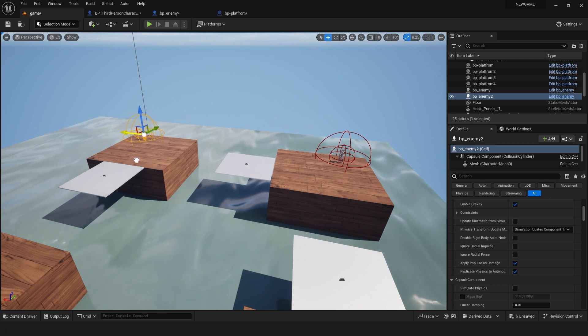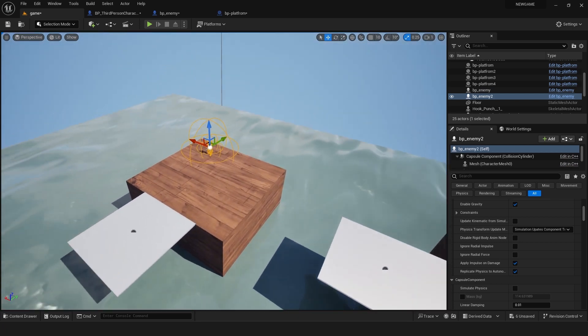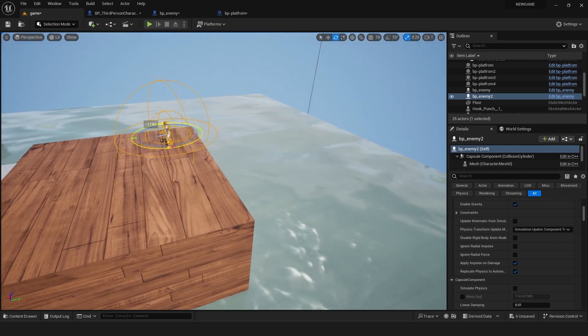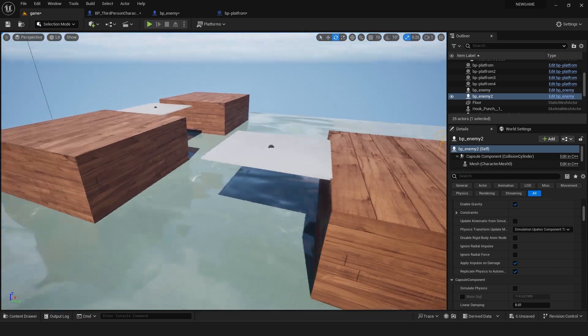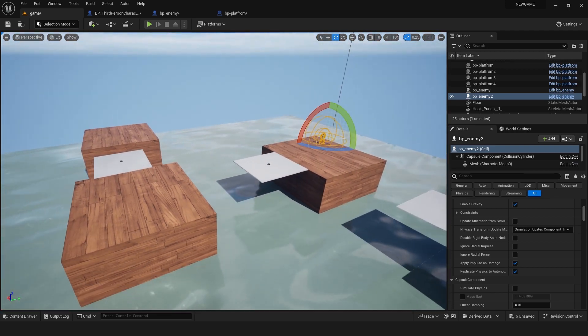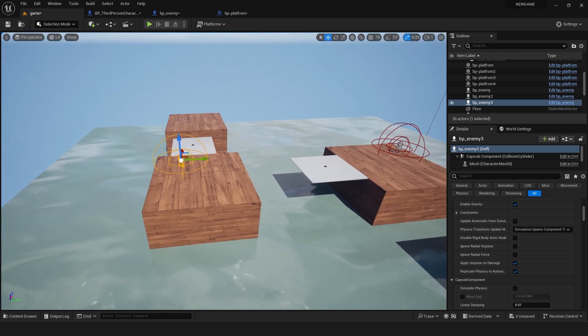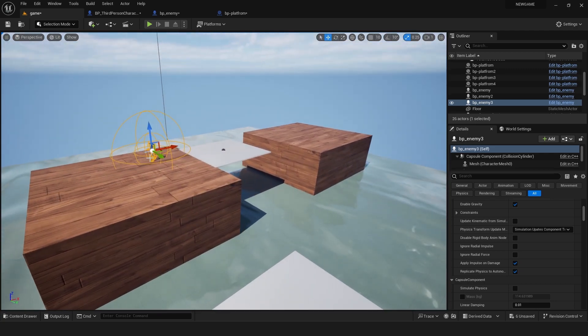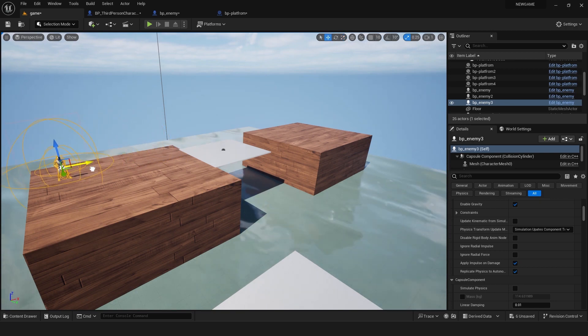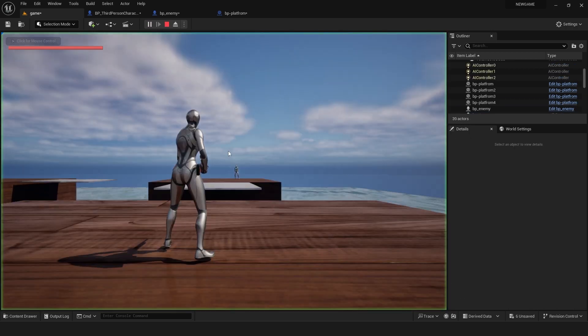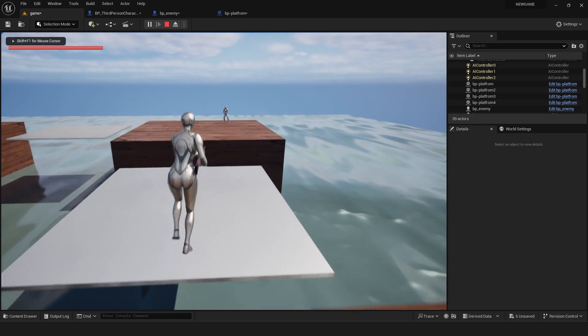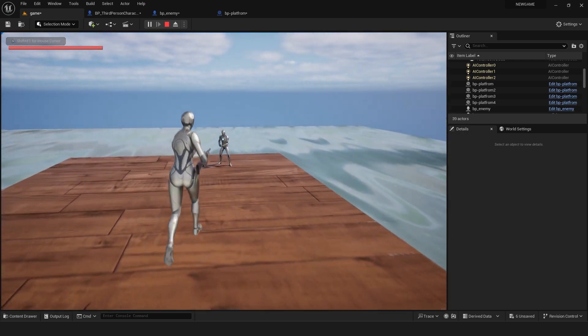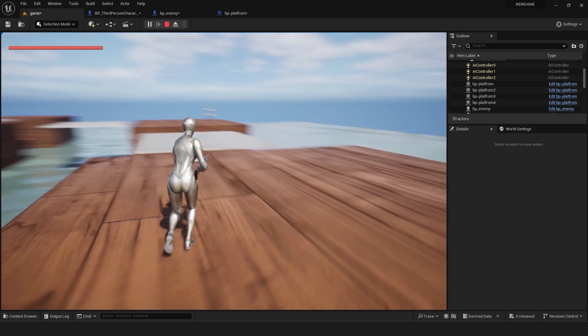Rotate it to this side. Now duplicate it one more time, rotate it, and place it here. Now hit play and finally you have created your game in Unreal Engine 5.